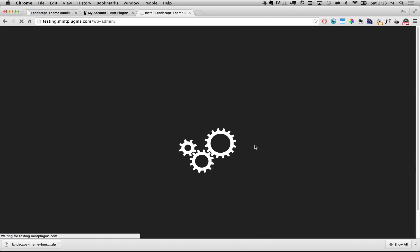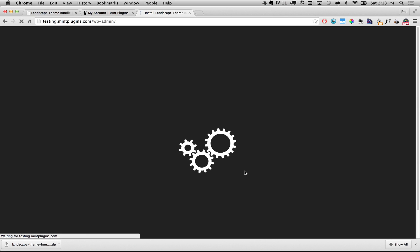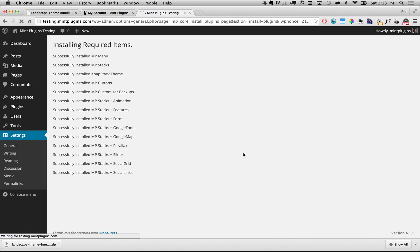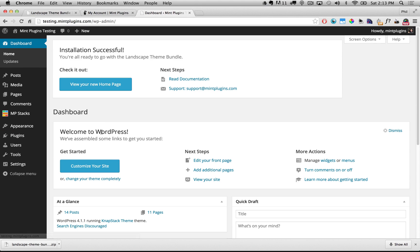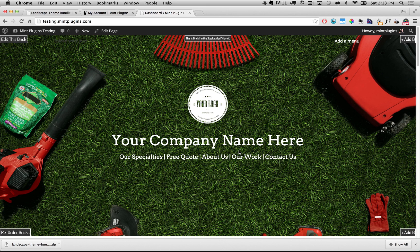Now it's going to install all of the add-on plugins that are needed for this theme bundle. You can see it's added all of the add-on plugins and the installation has been successful, so let's click View Our New Homepage.